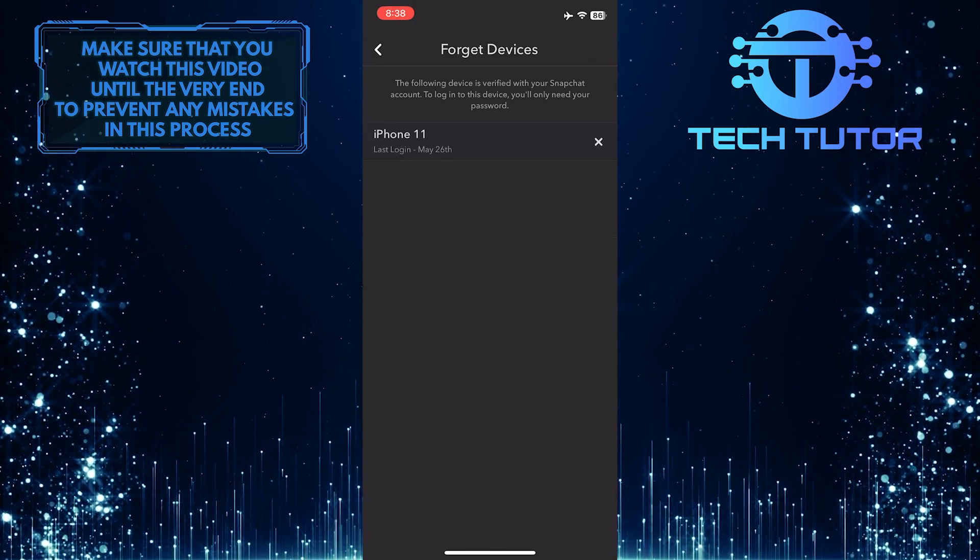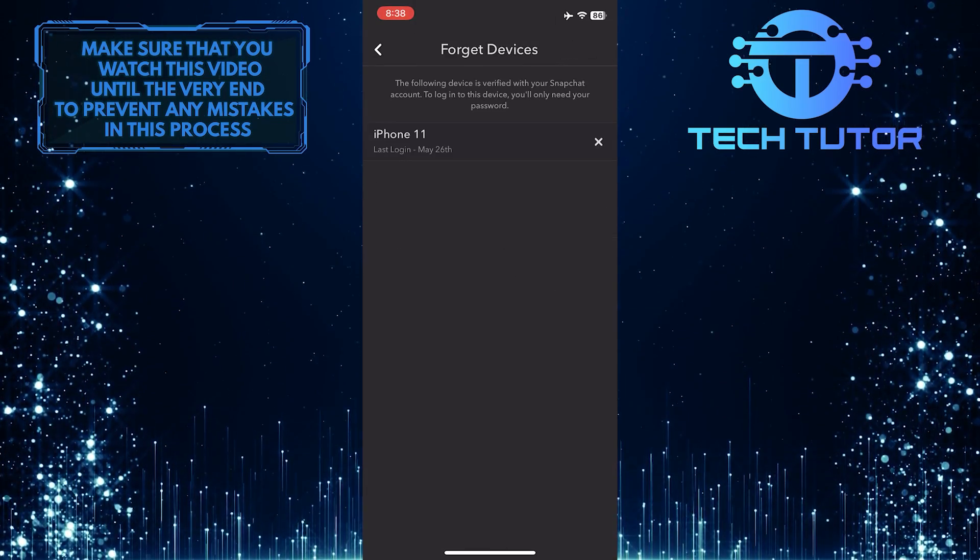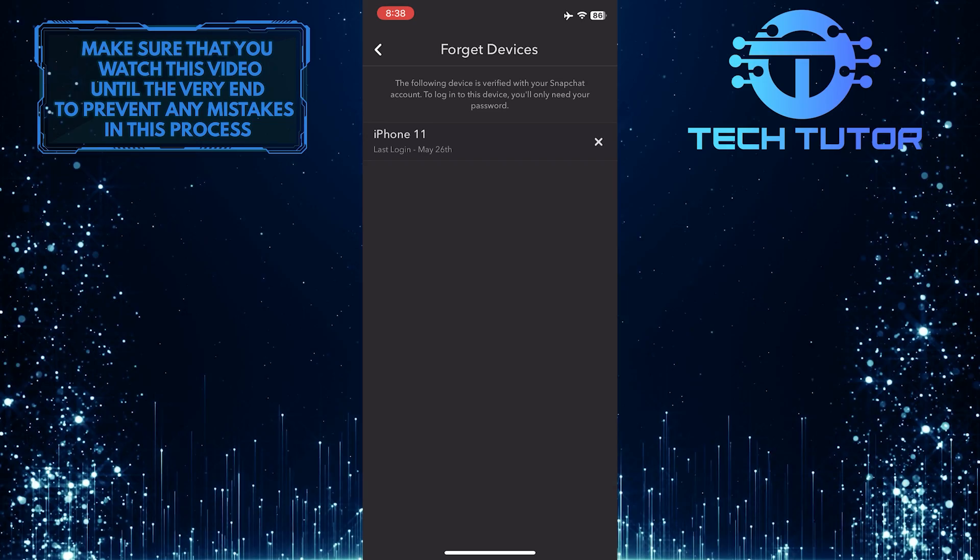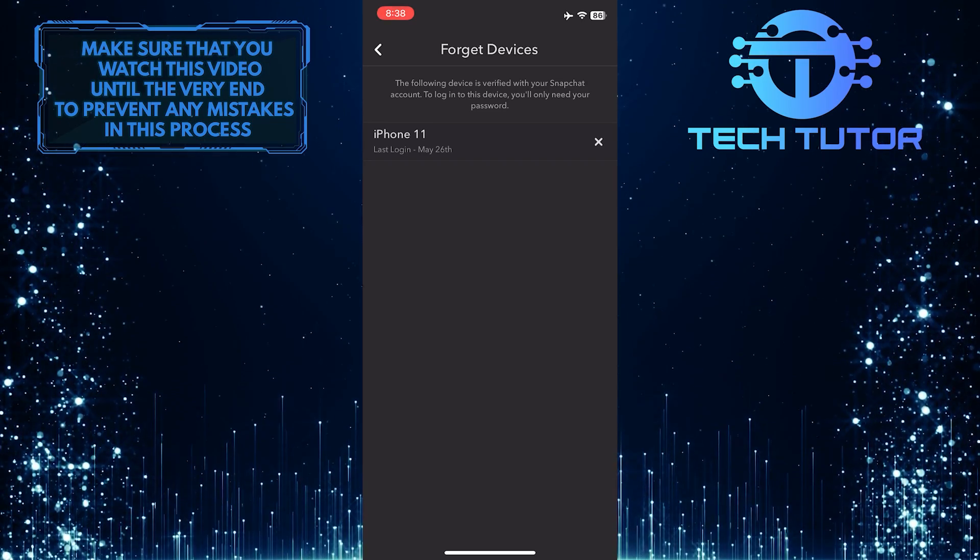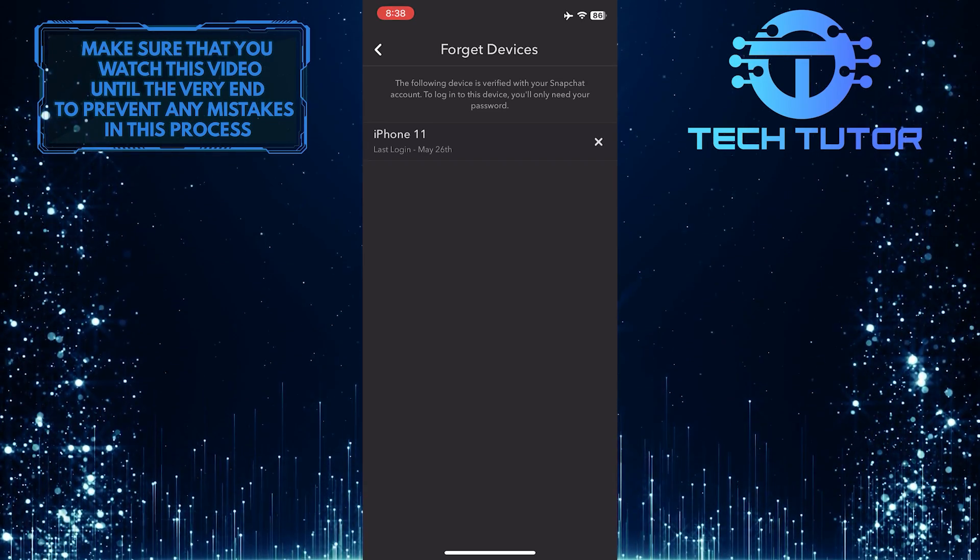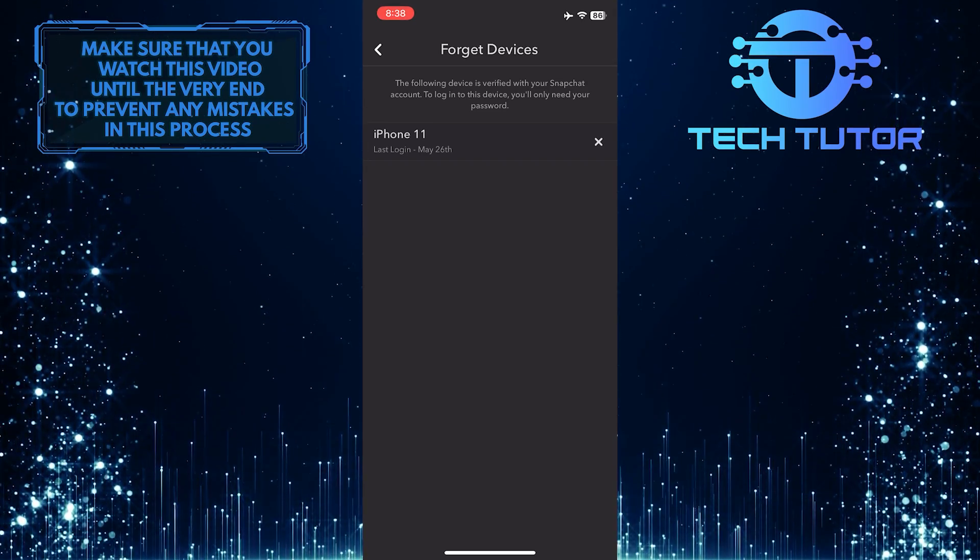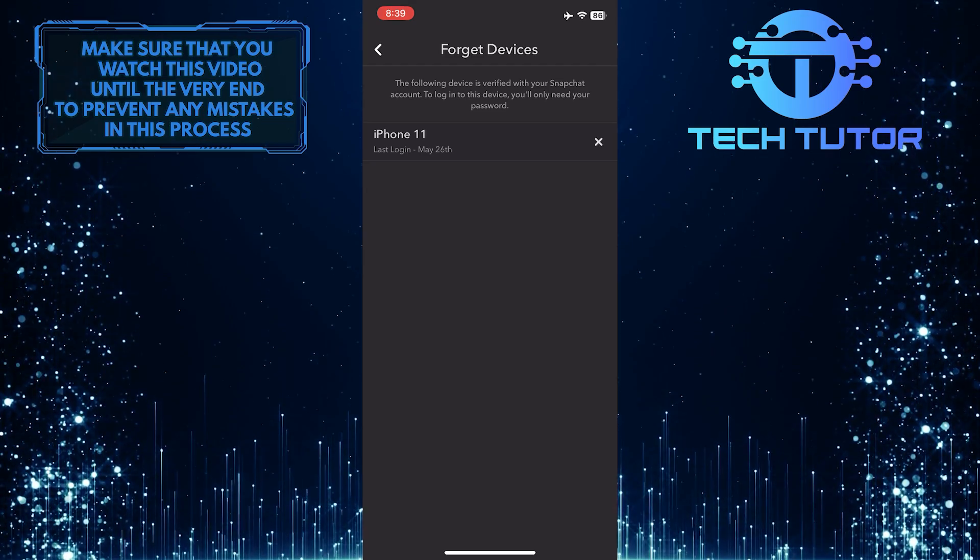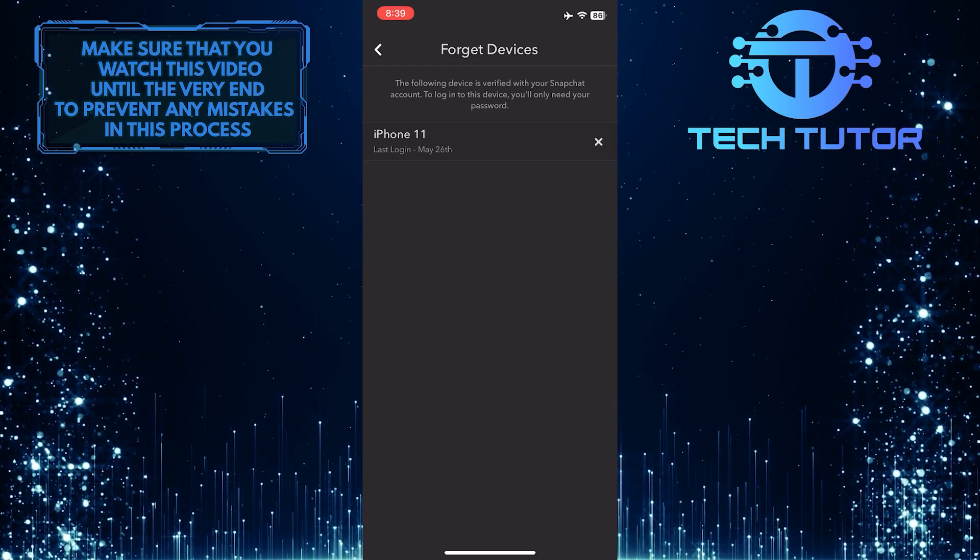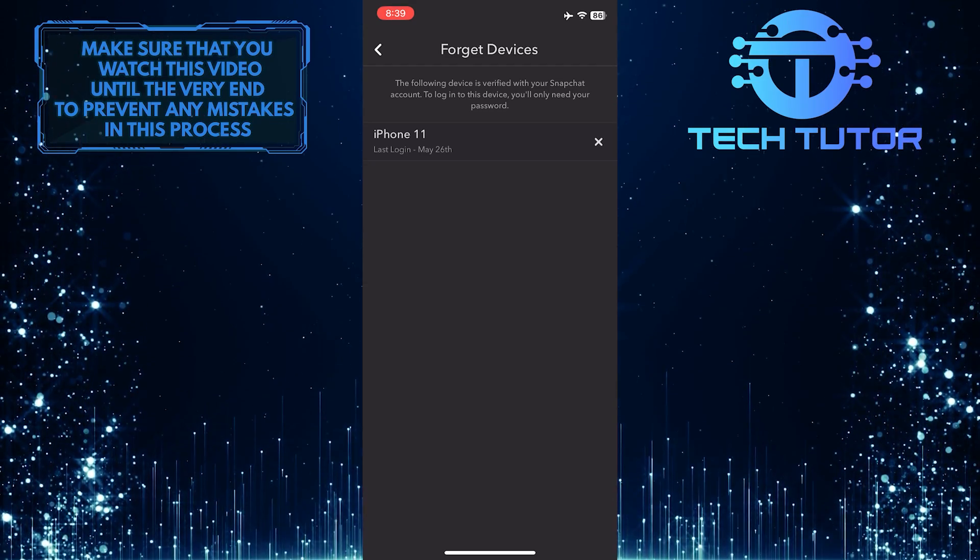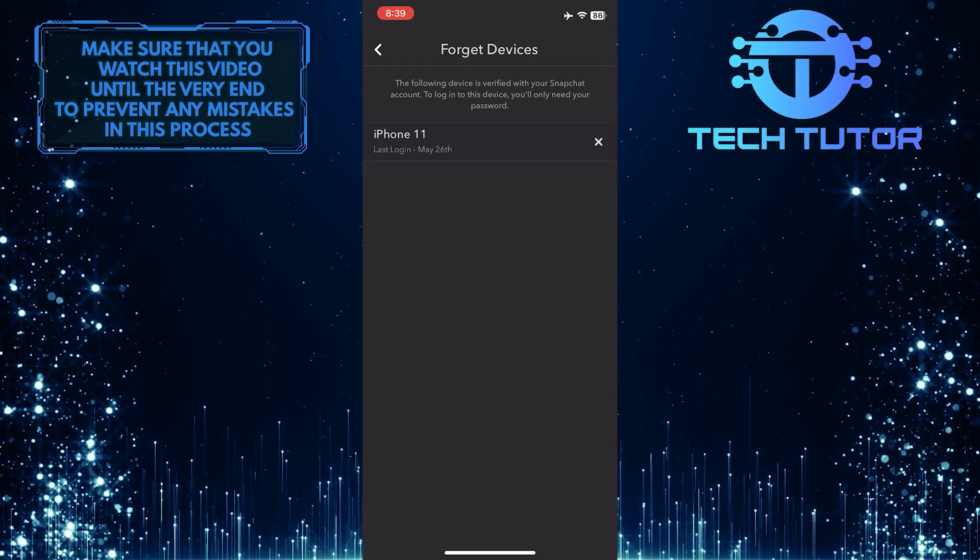Now you'll be able to see a list of all the devices that have access to your Snapchat account. These devices are logged into your Snapchat account. In my case, there is only one device, which is the iPhone I'm using right now.